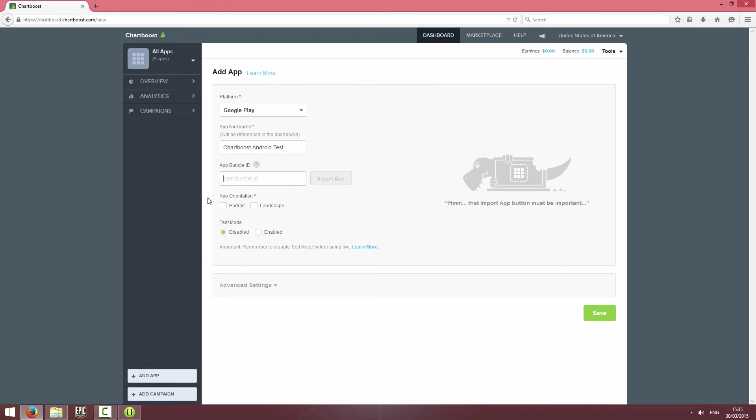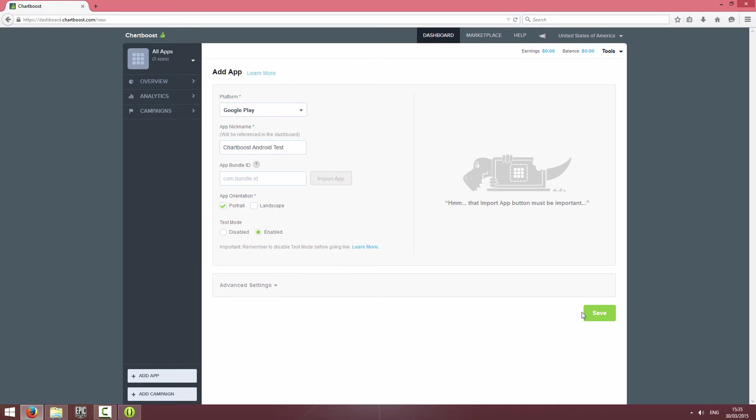My orientation I'm going to have as portrait, and I'm going to enable test mode. Obviously remember to disable test mode when you publish your app. I'm going to click Save.